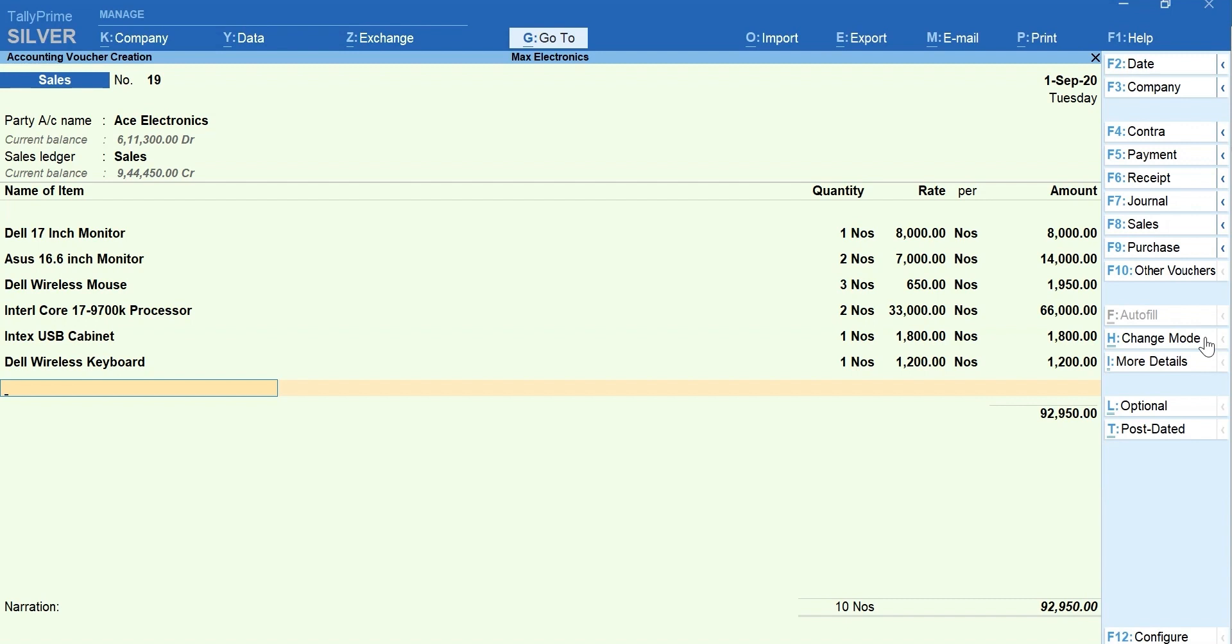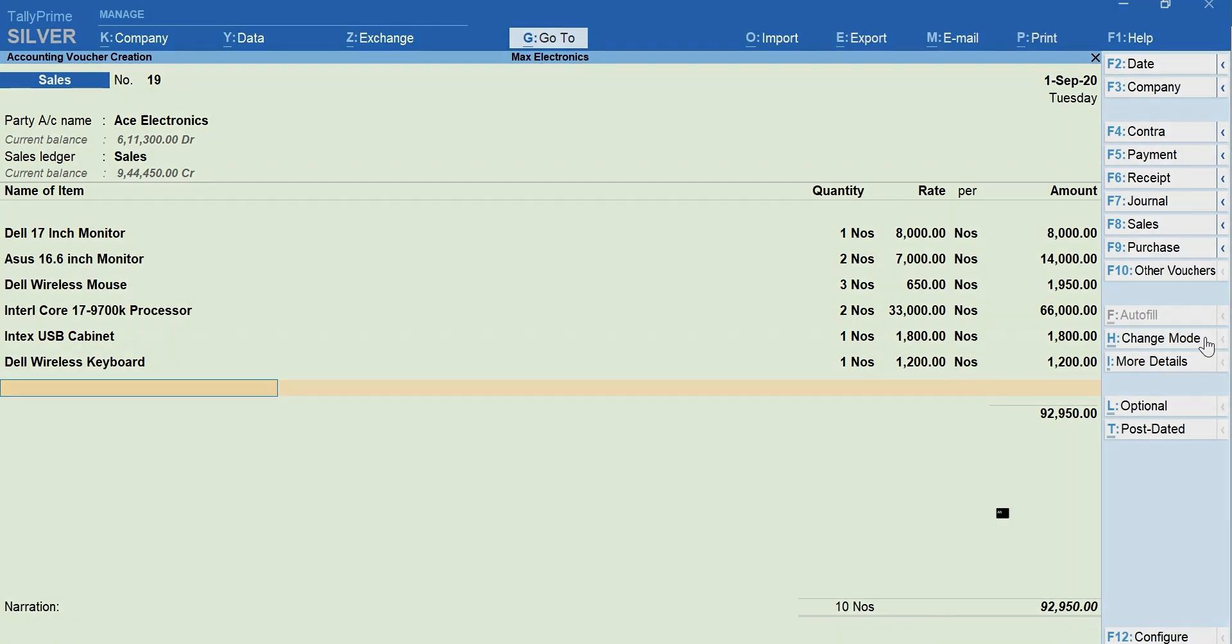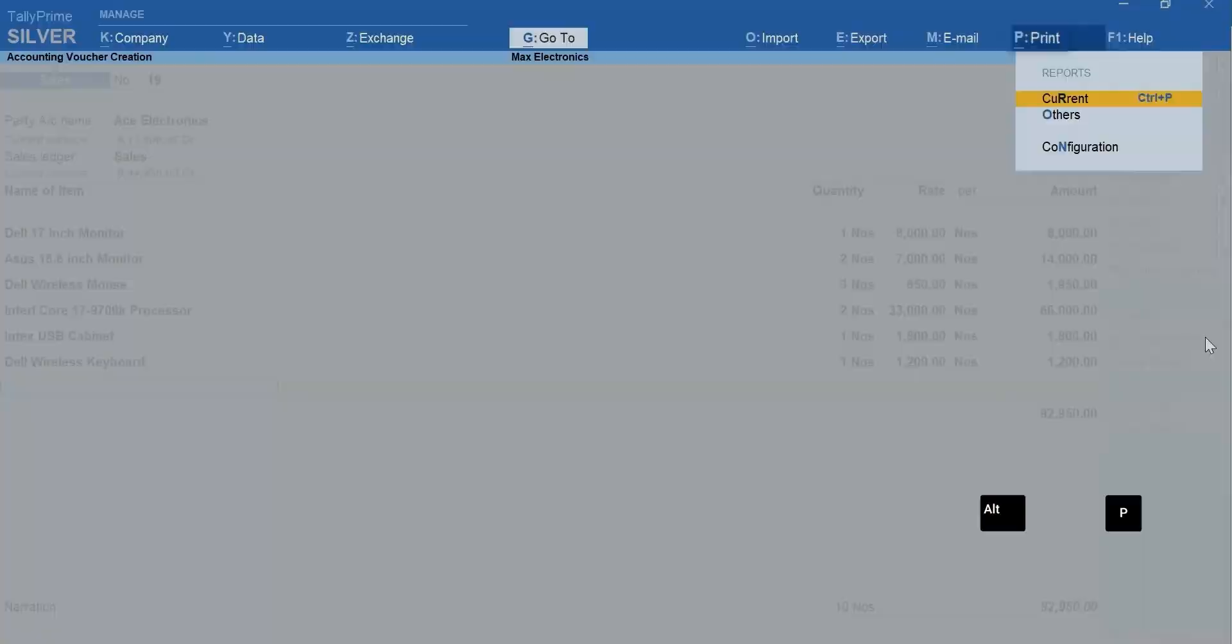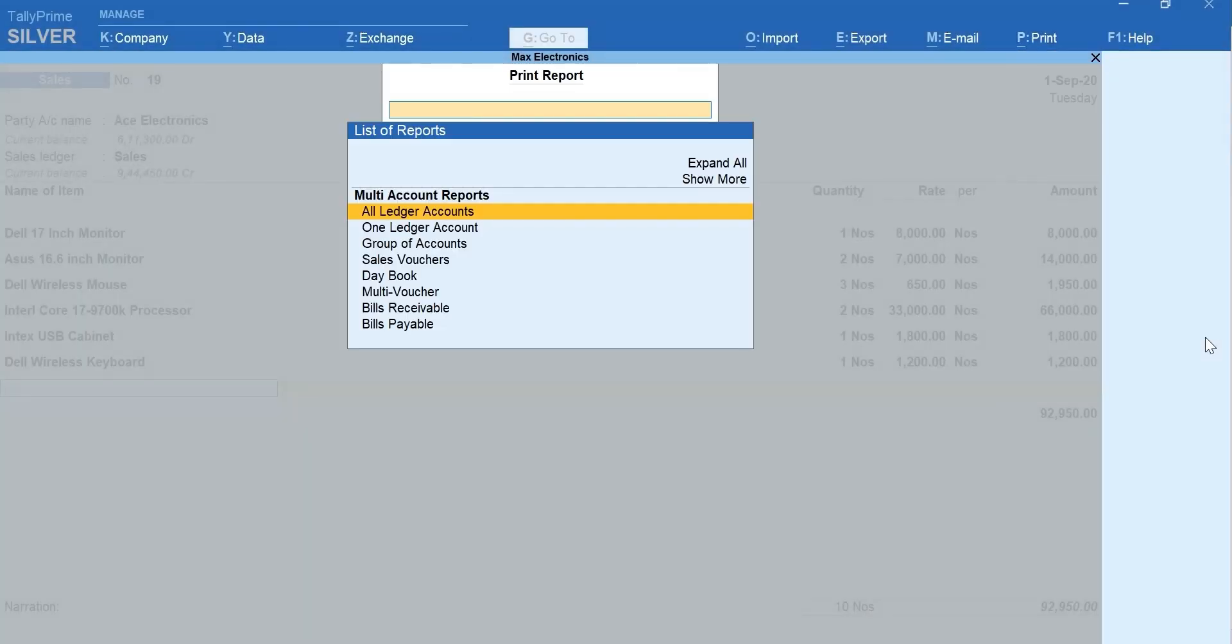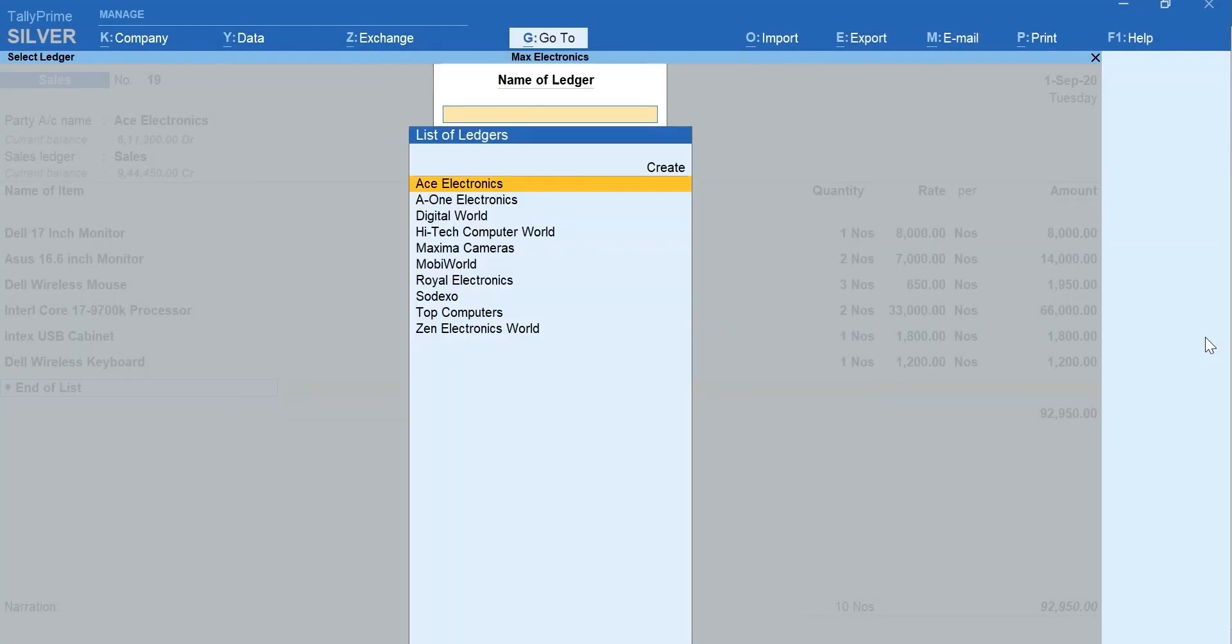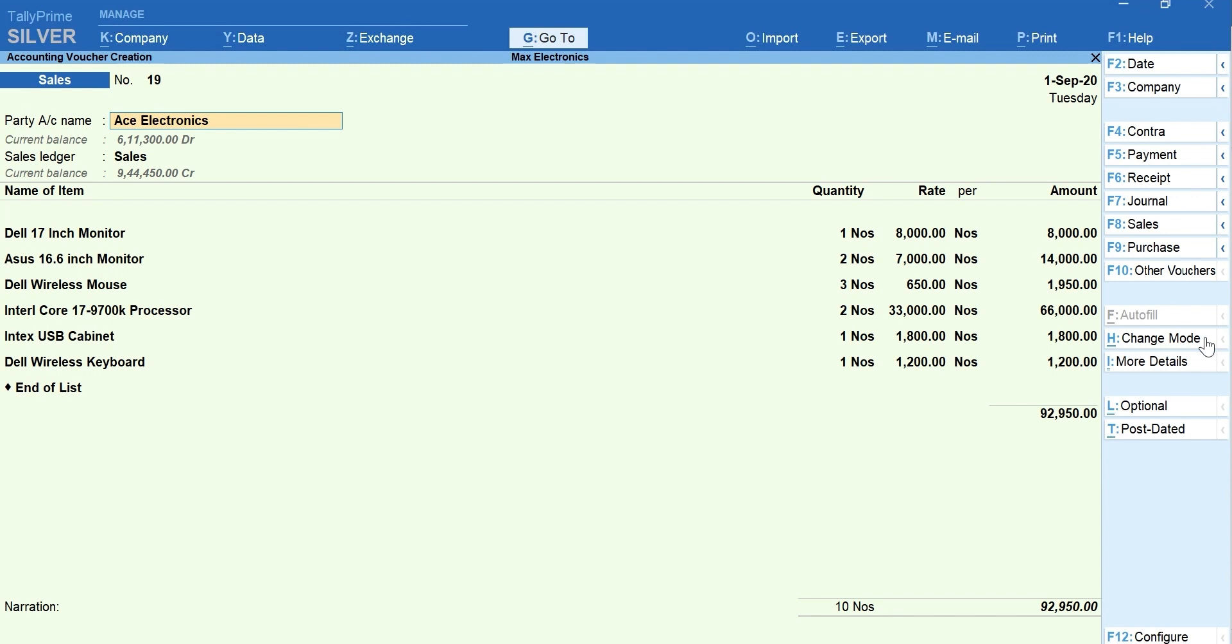Next, let's say there is an immediate need to print a report being in the middle of the voucher entry. To print reports, press Alt plus P for print, select others, select the report, print and you are back to the voucher you were recording.